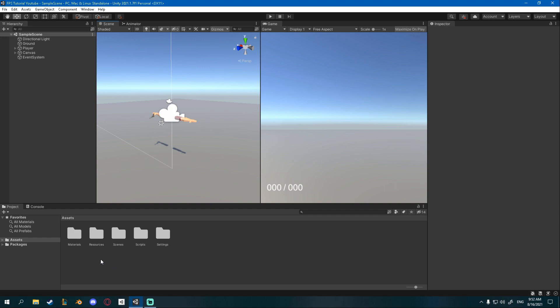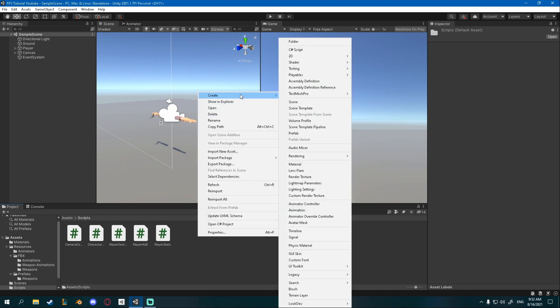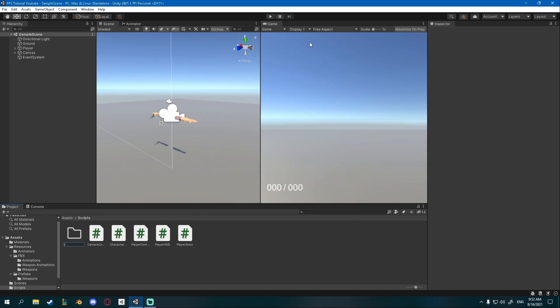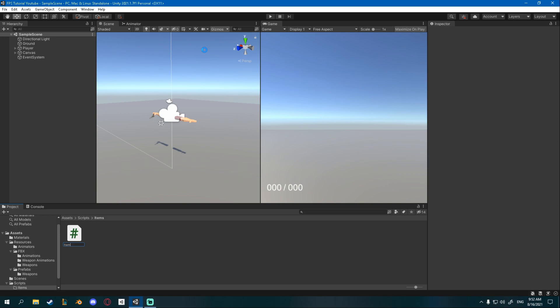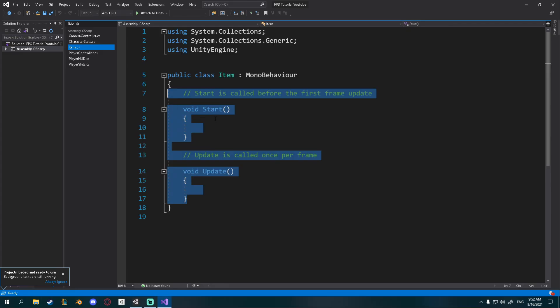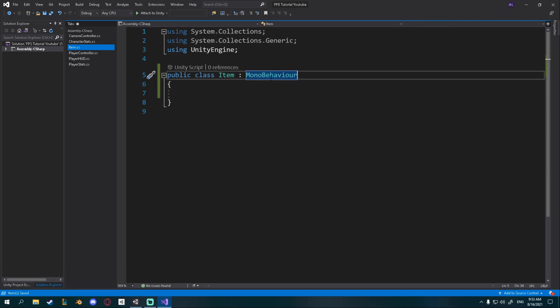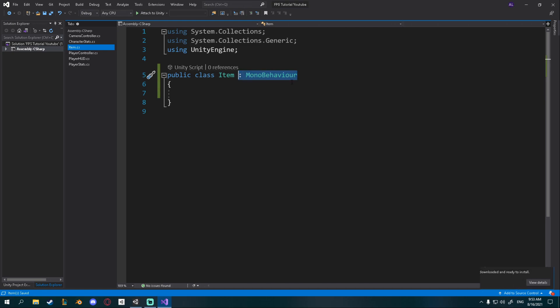In order to create weapon items we're going to first create a general base item script. Go into your scripts, create a new folder called Items or something like that, and inside create a new C# script called Item. Open it up, delete the base functions. This item won't be on any object in the world so we can delete MonoBehaviour.